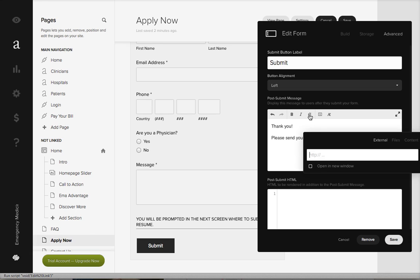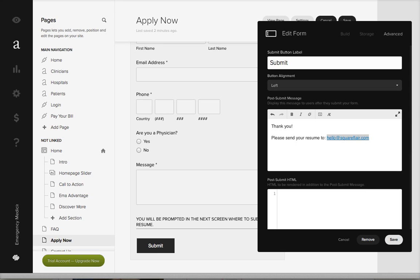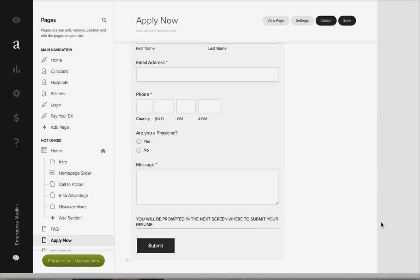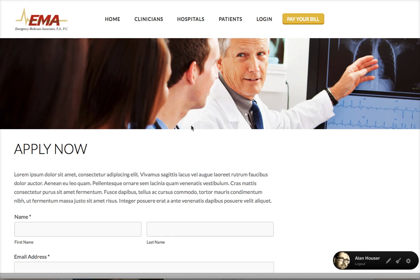With that highlighted, you can select the link and then say mailto, M-A-I-L-T-O, colon, and then just put that in there. Hit enter and that'll work that way. Then when someone fills out the form...